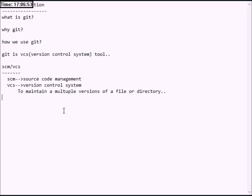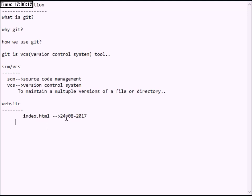What is a version? Version means, suppose you are going to develop a website. In this website, you can create a file. In this file, you have some information about sections called home, contact, and test.